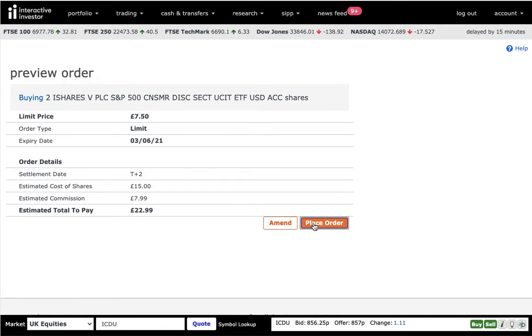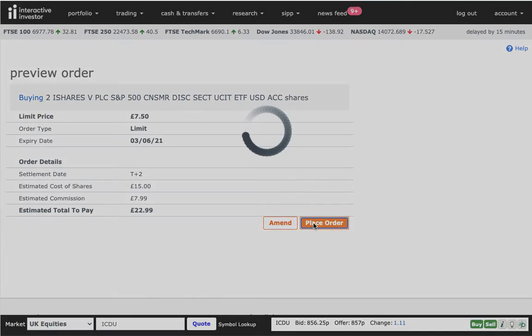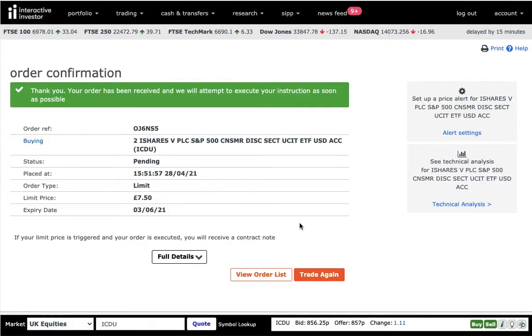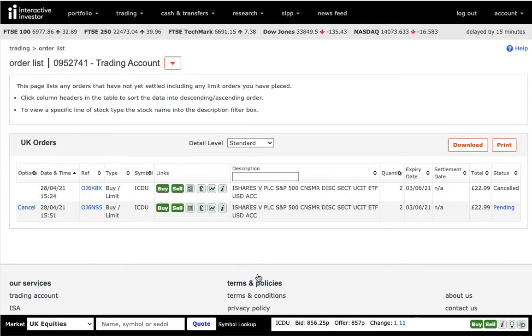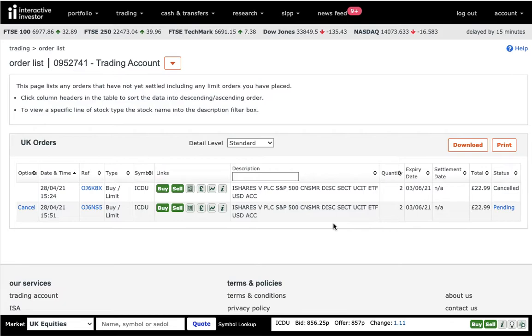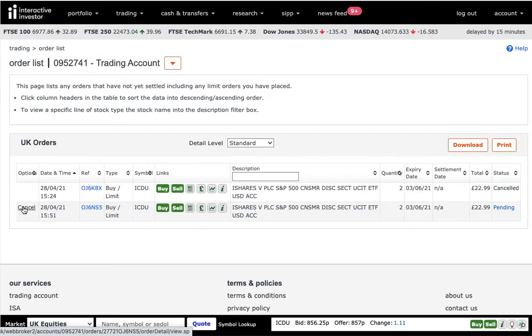So I'm going to place this one. And what you can do is go to see your order list. And this order is going to be there for you to review. If, for example, something happens, the price drops, or you don't want to do it anymore, you can always cancel it out by clicking a button cancel.